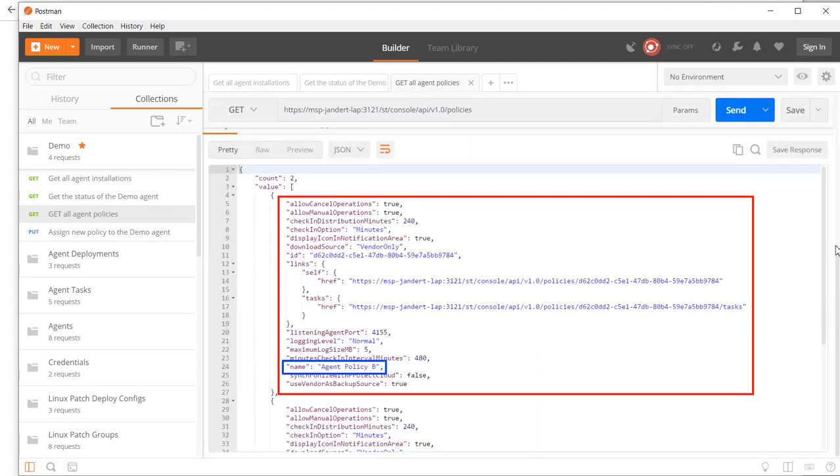Here is the information about Agent Policy B, and in particular, here is its ID. Now I just need to learn how to assign this policy to our agent.